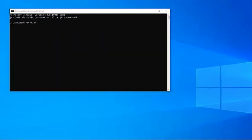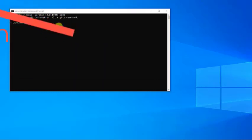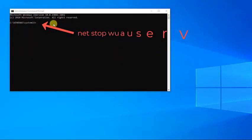On the Command Prompt window, type the following: Type net stop wuauserv and press Enter.